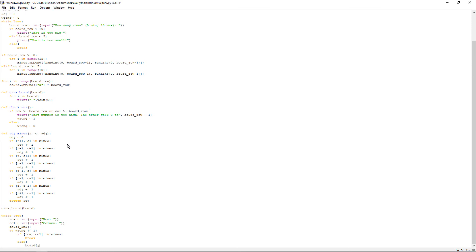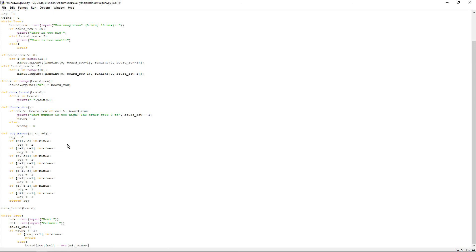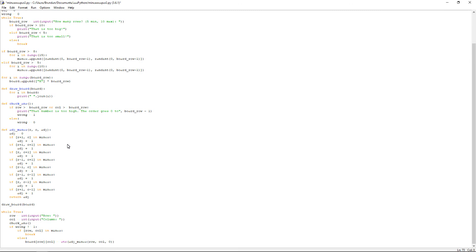Board, open square bracket, row, close square bracket, open square bracket, col, close square bracket, is equal to str which is string. Open bracket, adj underscore mines, open bracket, row, comma, col, comma, zero, close brackets. And then do enter. Two returns. And then draw underscore board, open bracket, board, close bracket. So what that does is it adjusts the board to what it needs to. And then do two returns.